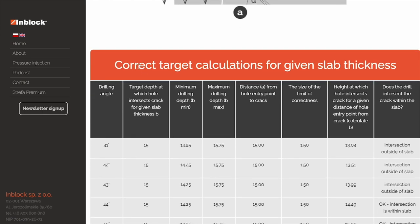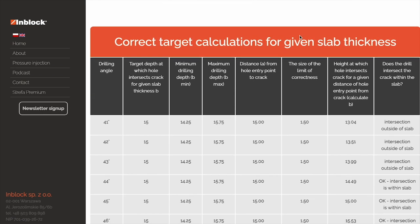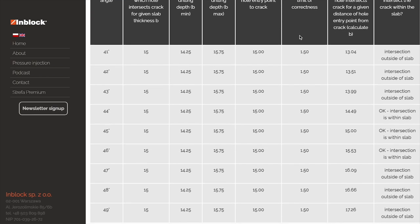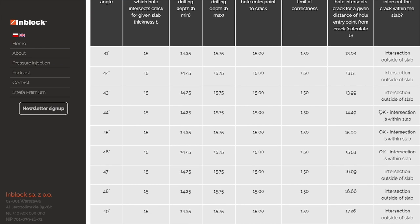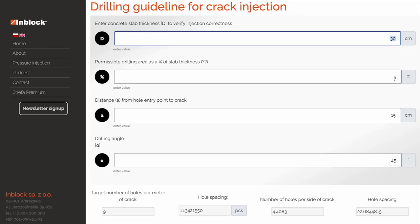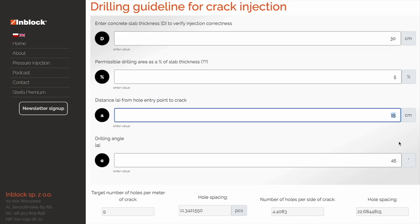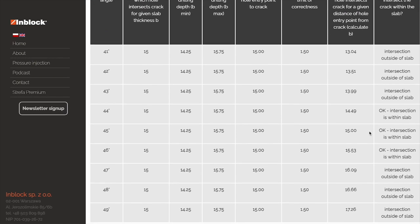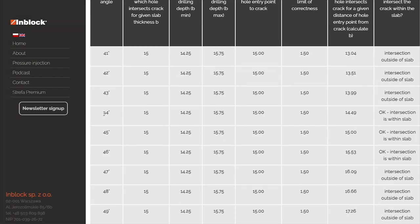The table below, which is labeled 'Correct Target Calculations for a Given Slab Thickness', is an additional guide that can help you zero in on the correct variables for proper hole drilling. For example, using our earlier parameters of a 30 centimeter slab thickness, 15 centimeter hole to crack distance, and a 45 degree drilling angle, the table shows us that two other drilling angles — 44 degrees and 46 degrees — will also give an acceptable result.